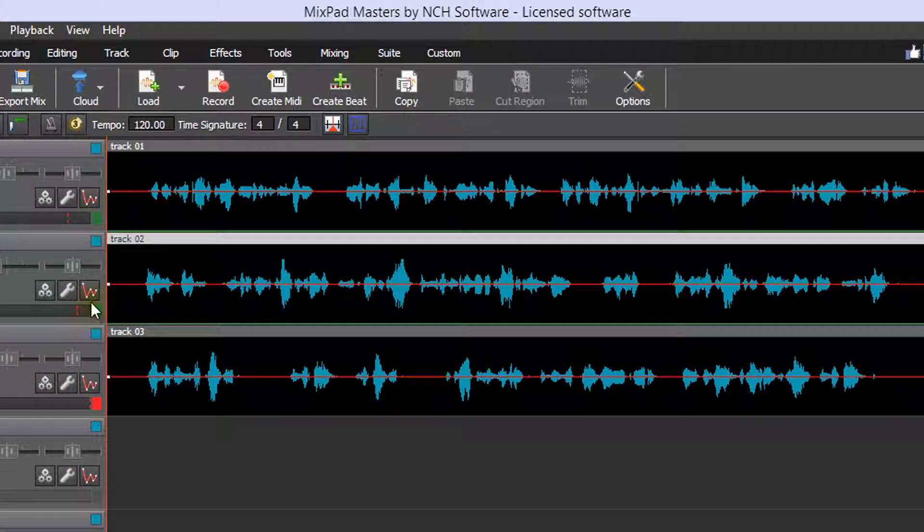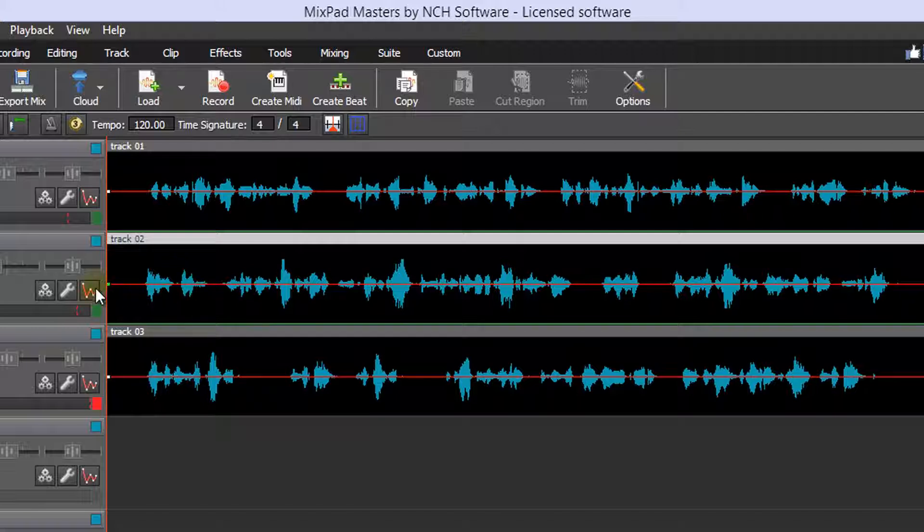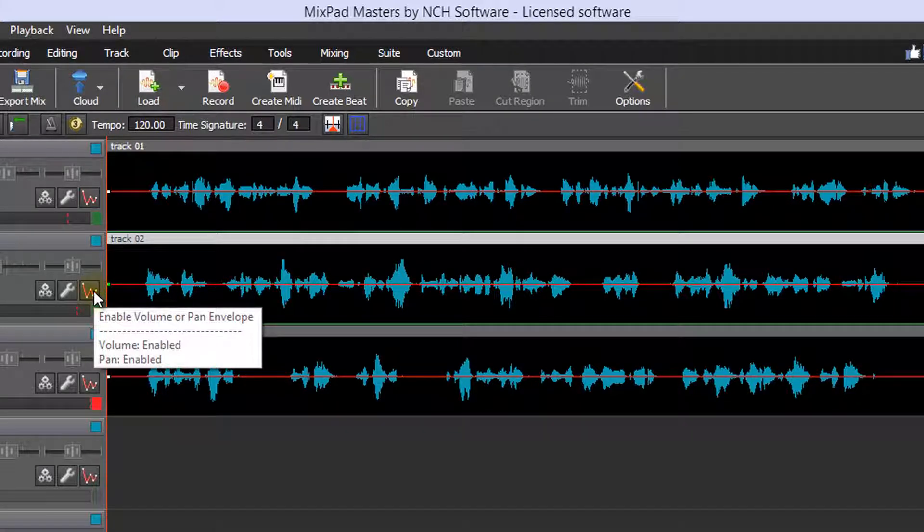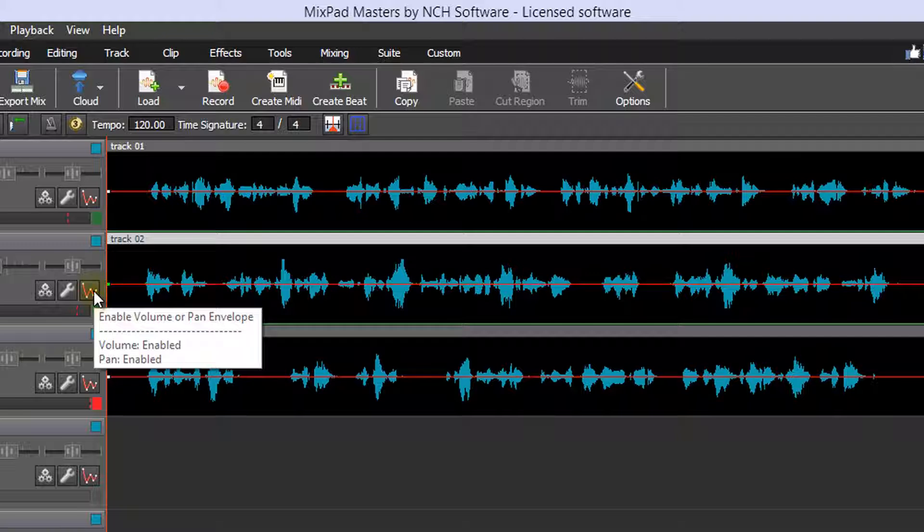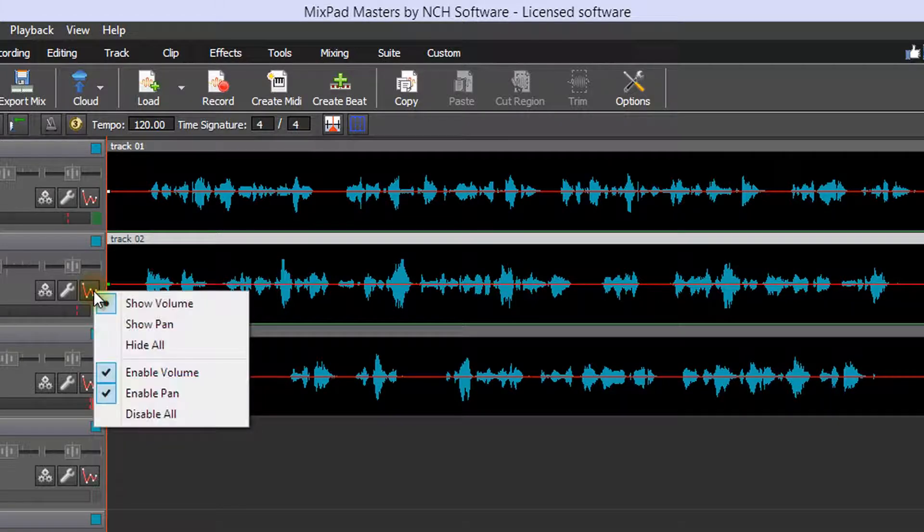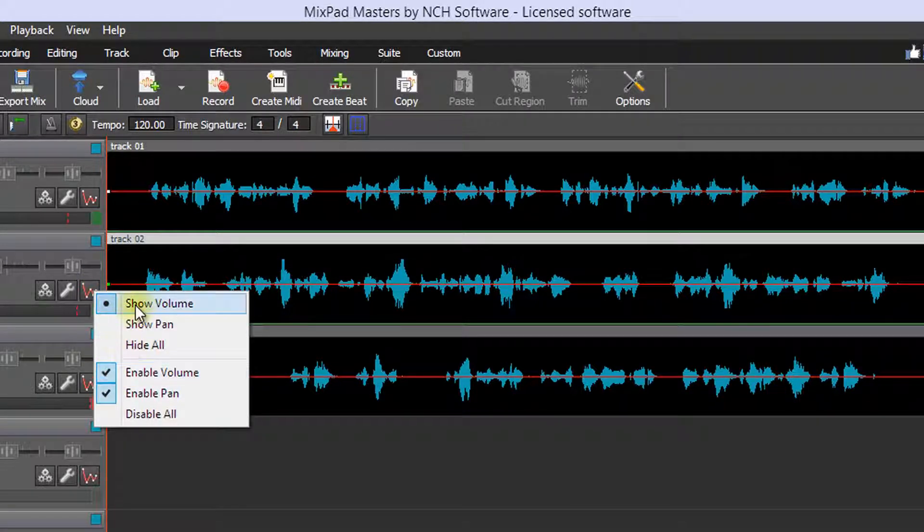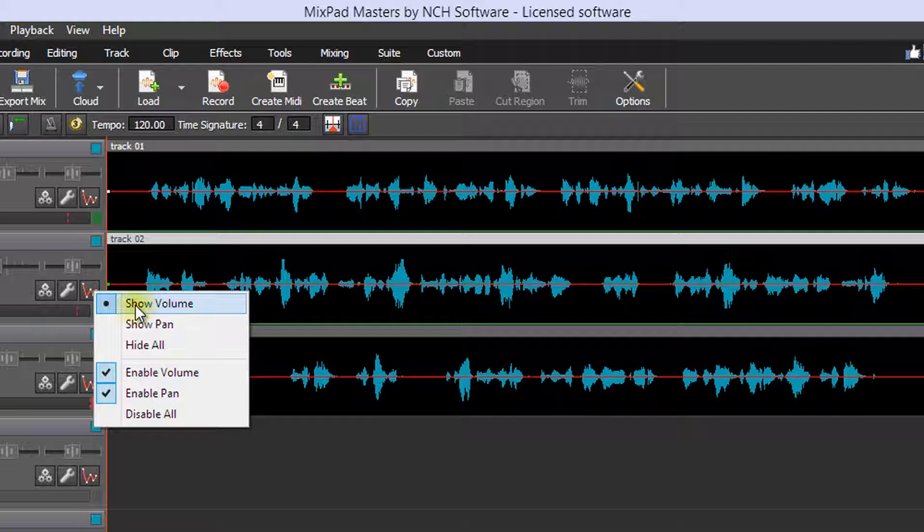You can also vary the volume over time of clips on the track by clicking the Enable Volume or Pan Envelope button on the track controls. Confirm that Enable Volume and Show Volume have a check next to them.